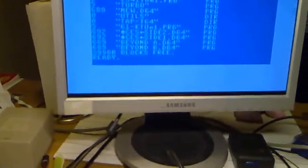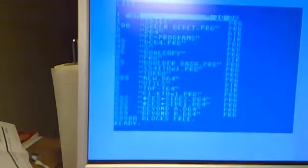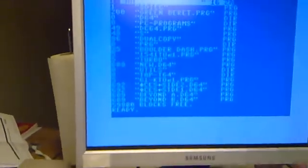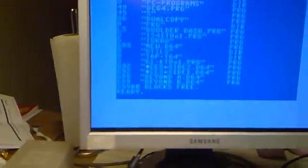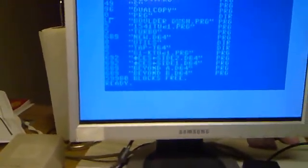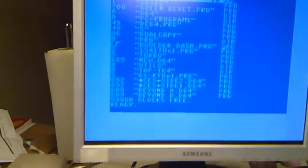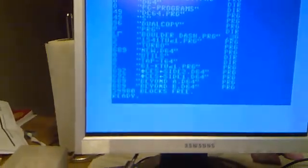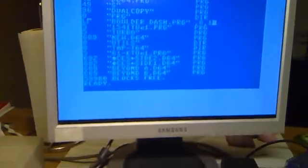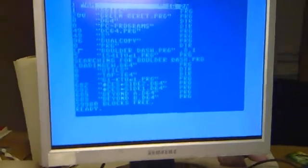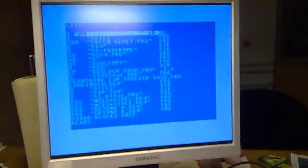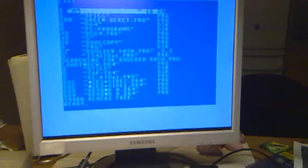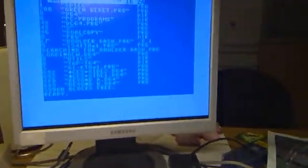And for example, I will load some first game. I'm using the standard commands to show you how it works without any turbo mode. Loading of the game takes about 25 seconds.